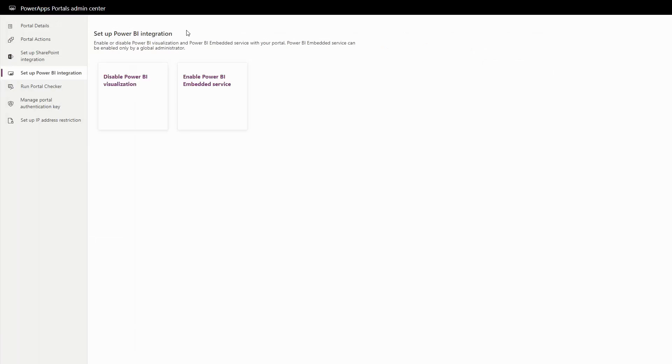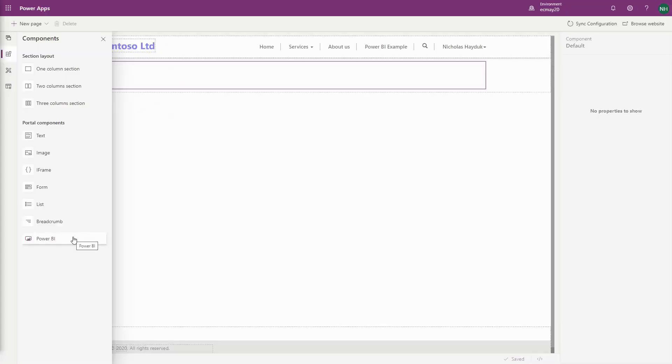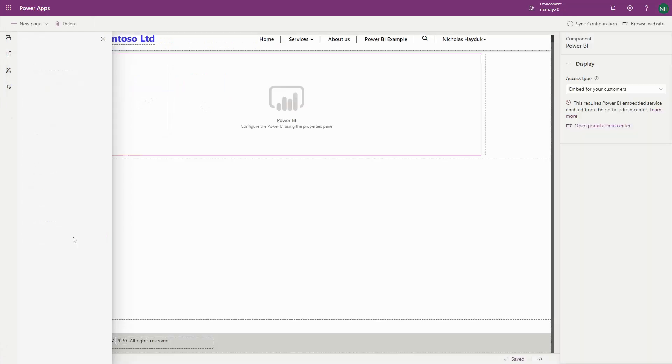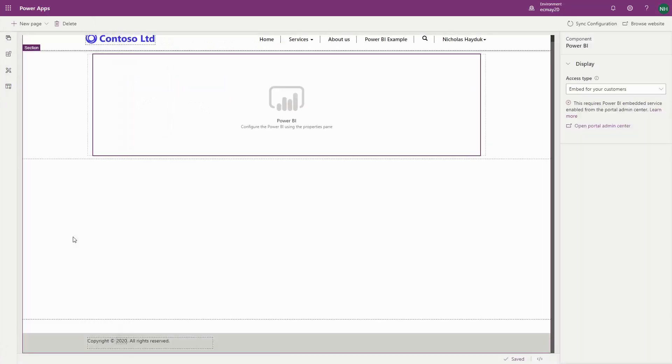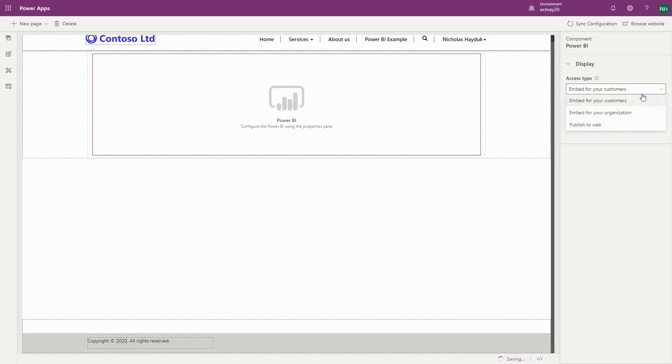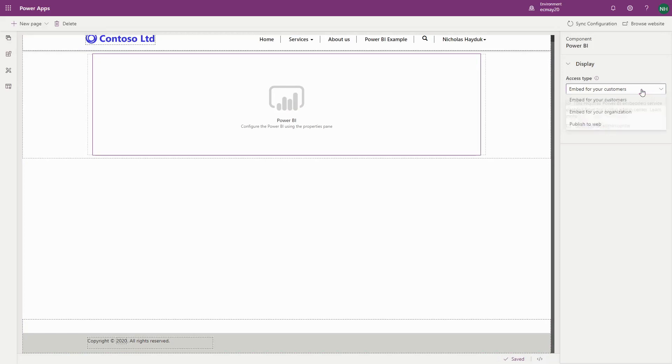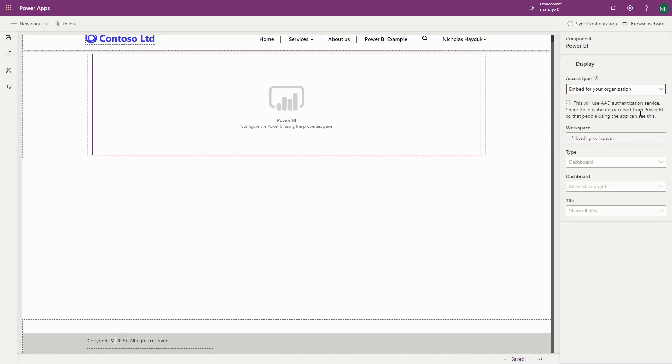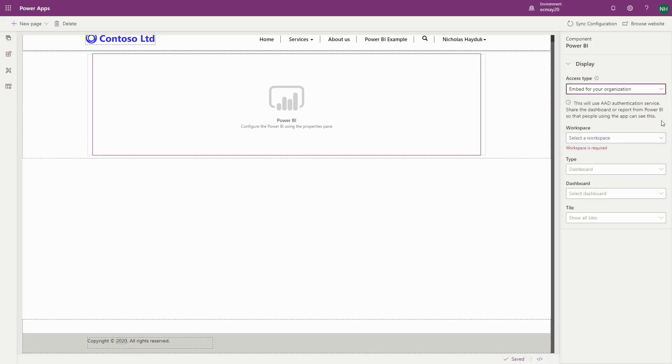Depending on the access type, you'll need to enable either Power BI Visualization or Power BI Embedded. The three access types are Embed for your customers, which leverages Power BI Embedded, and Embed for your organization, which can be used when Portal users log in with Azure Active Directory, like in the case of the Employee Self Service Portal.